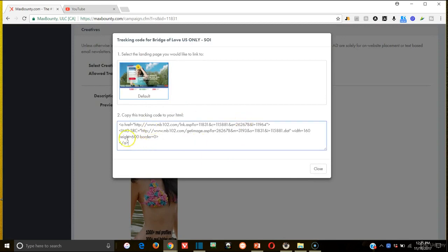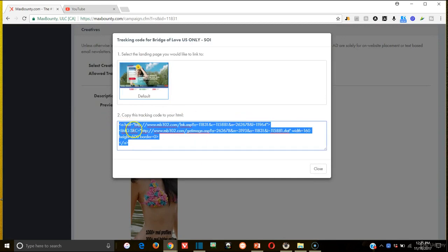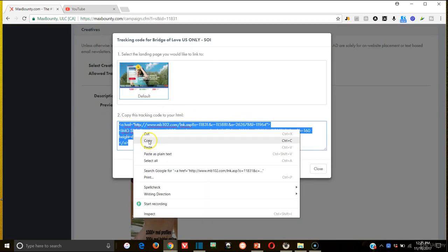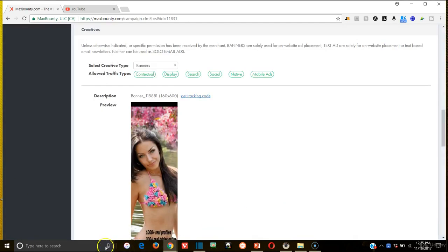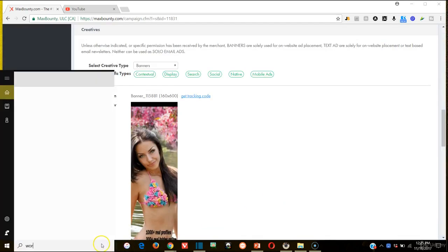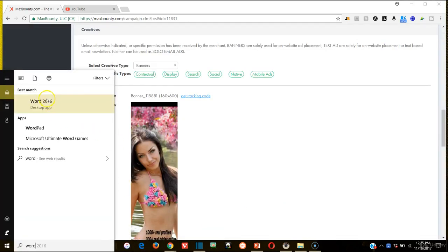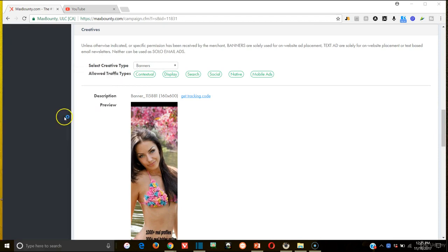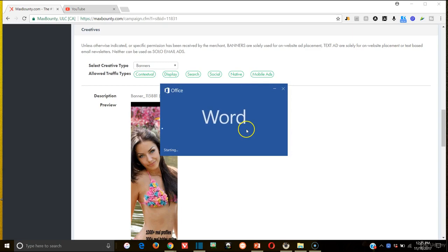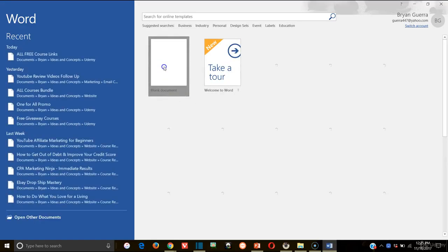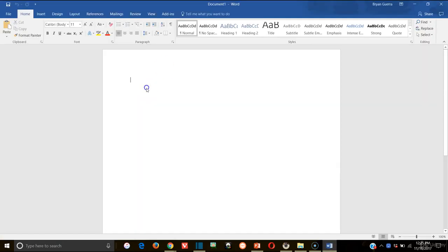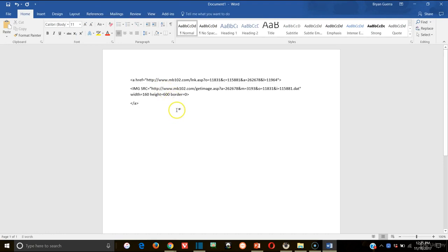So what you're going to do is you're going to copy your HTML and you're going to take it to something like a Word document to extract your actual link out of it. And when Word loads, I will show you what I mean. So then you're going to open your Word document. You're going to paste that HTML in there.